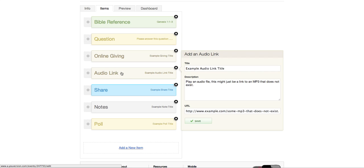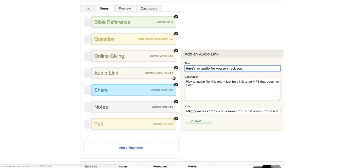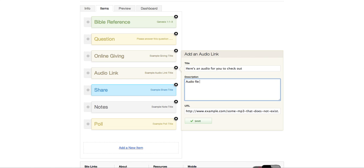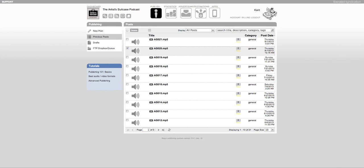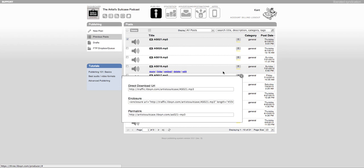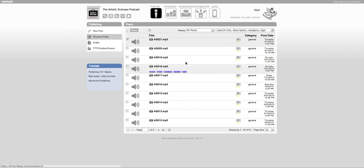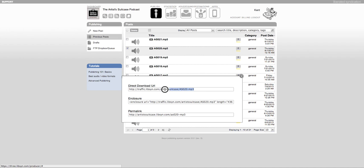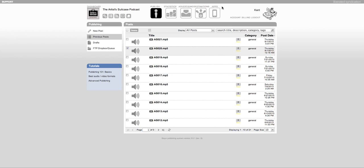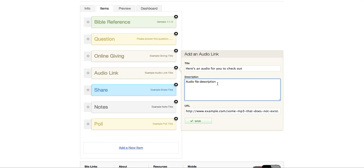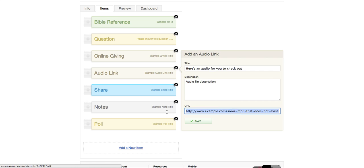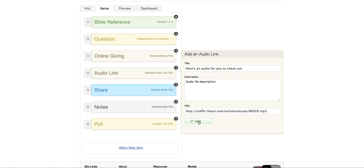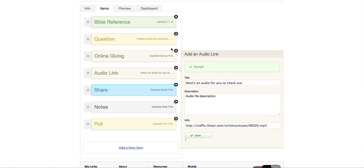Okay. Here's an audio link you can add. Here's an audio for you to check out. And you can put a description here. And you can put a URL there. Let me give you an example of this. This is my podcast files. Actually, let me do this one. Okay. This is a direct download file. So you can do this from Libsyn or Dropbox or wherever you have an MP3 or audio file stored. So I'm going to put that link in this URL. And we'll see how that works a little bit later. Okay. That's saved.